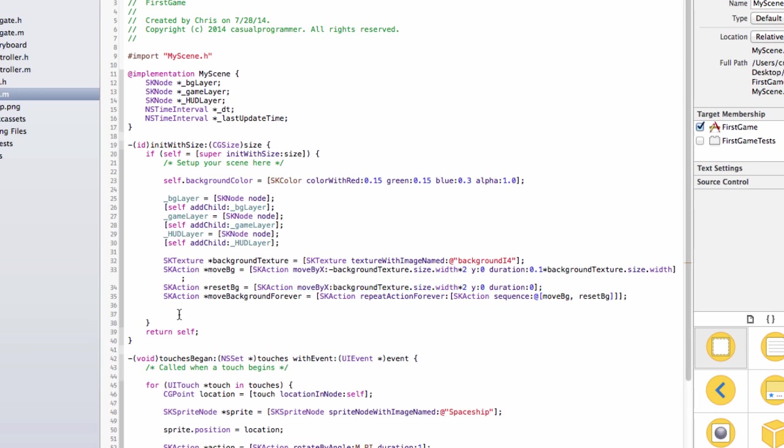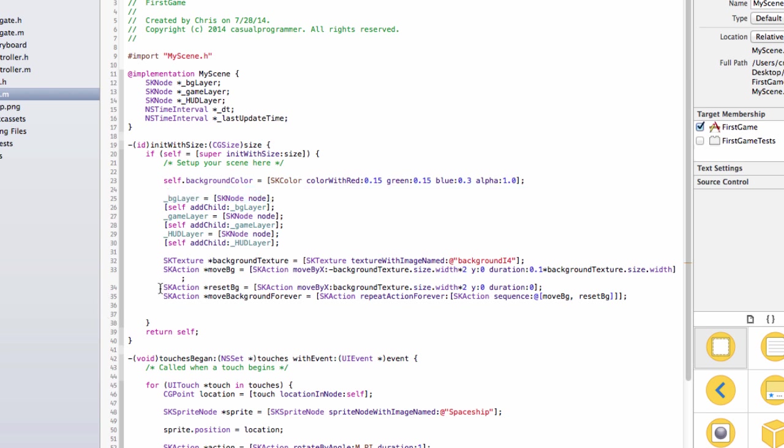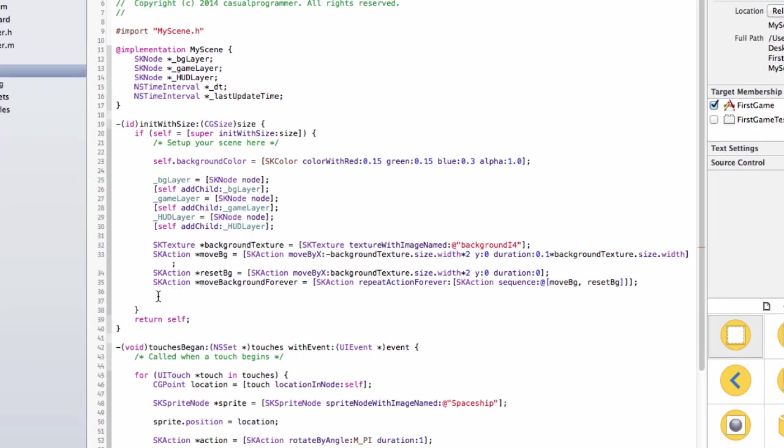Alright. Now that we have the backgrounds actions, we're going to need the actual backgrounds to be added to our BG layer so that they can use this action. So I'm just going to type this all out and skip over it and you'll see it.